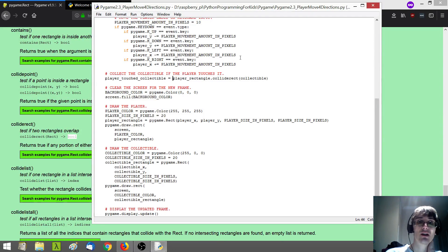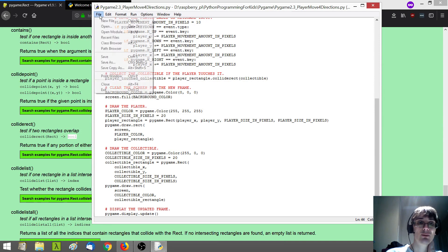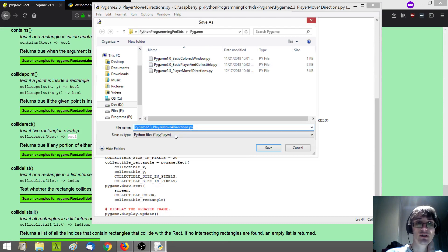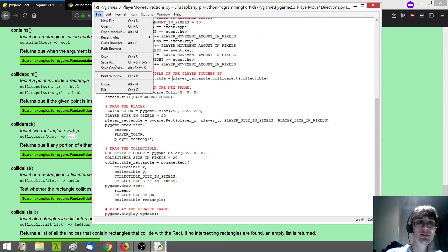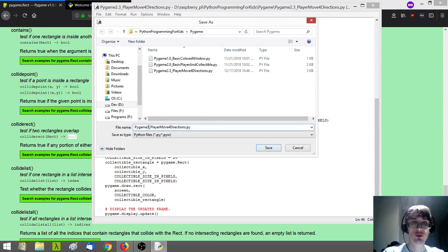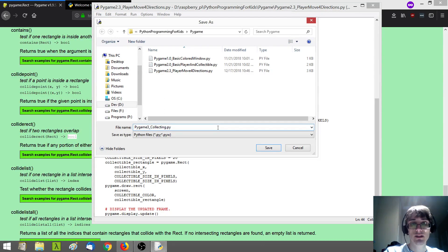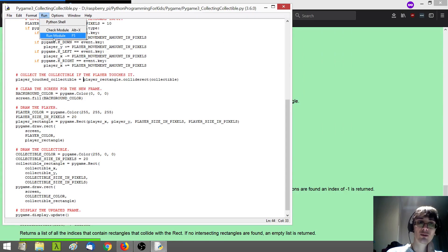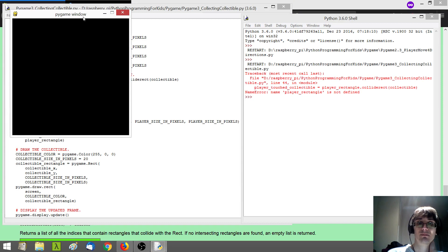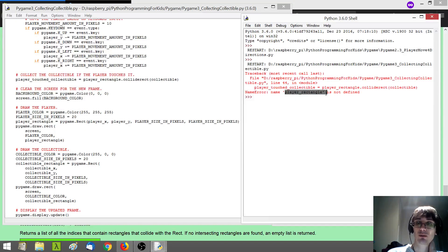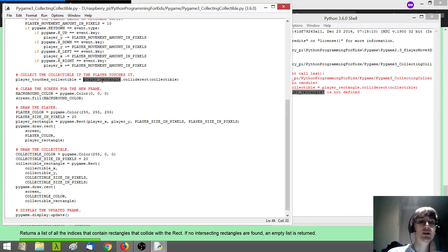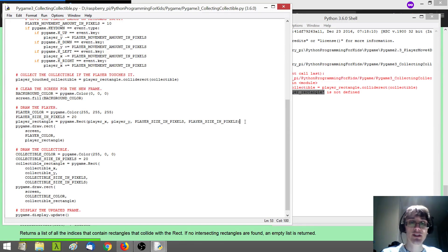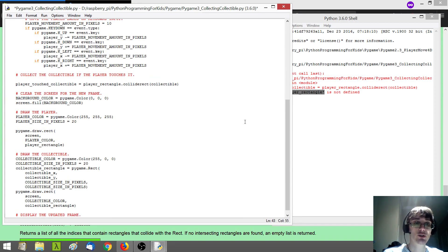I'll save my program here — actually, I'm going to save this as a different program just to help me keep things straight. This is going to be 'collecting the collectible.' Now if I run our program, we're going to get an error — you'll see it saying player_rectangle is not defined. That's because I'm trying to use player_rectangle up here, but in our program we haven't defined it until further down. To fix that, I'm going to need to move our player_rectangle definition a little bit earlier in our program.